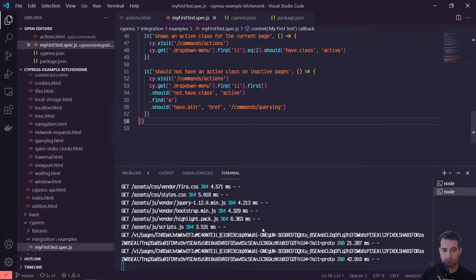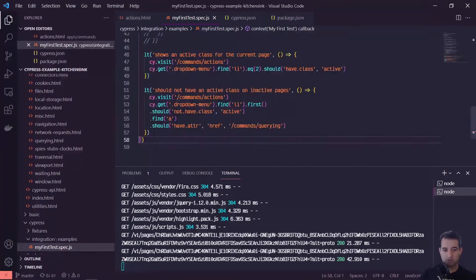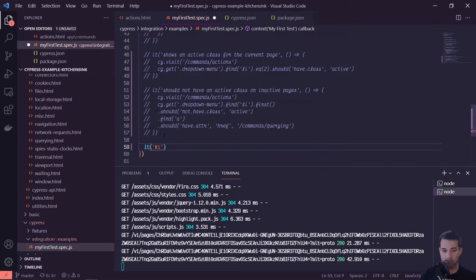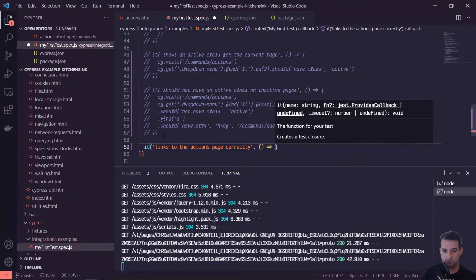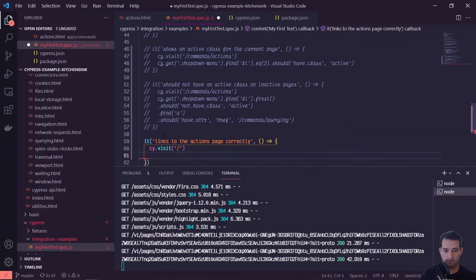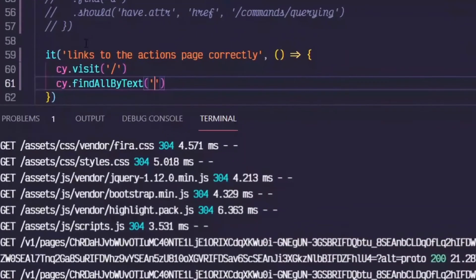Flipping back to our test — I've got Cypress open with that command running, and the project running locally on localhost 8080. We have our most recent two tests; let's comment those out and start a new one. We'll say it links to the actions page correctly. Then we do cy.visit the homepage, cy.findAllByText, and we'll look for 'actions'. Then we're going to find the last one and click it.